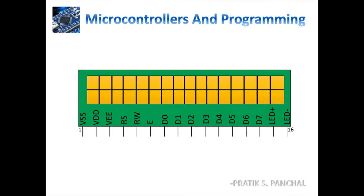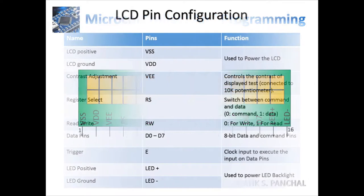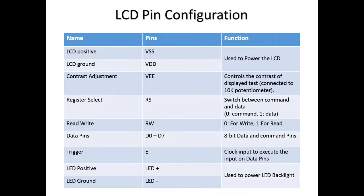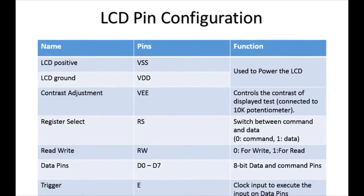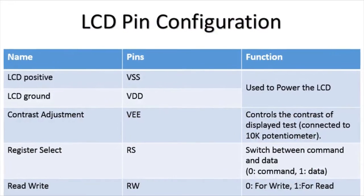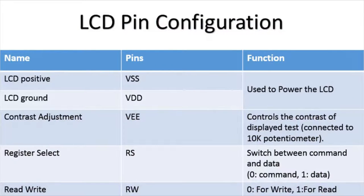Then it has 16 pins in total. Let's see this in detail now. So very first you have LCD positive and ground that is VSS and VDD which is used to give power to LCD.